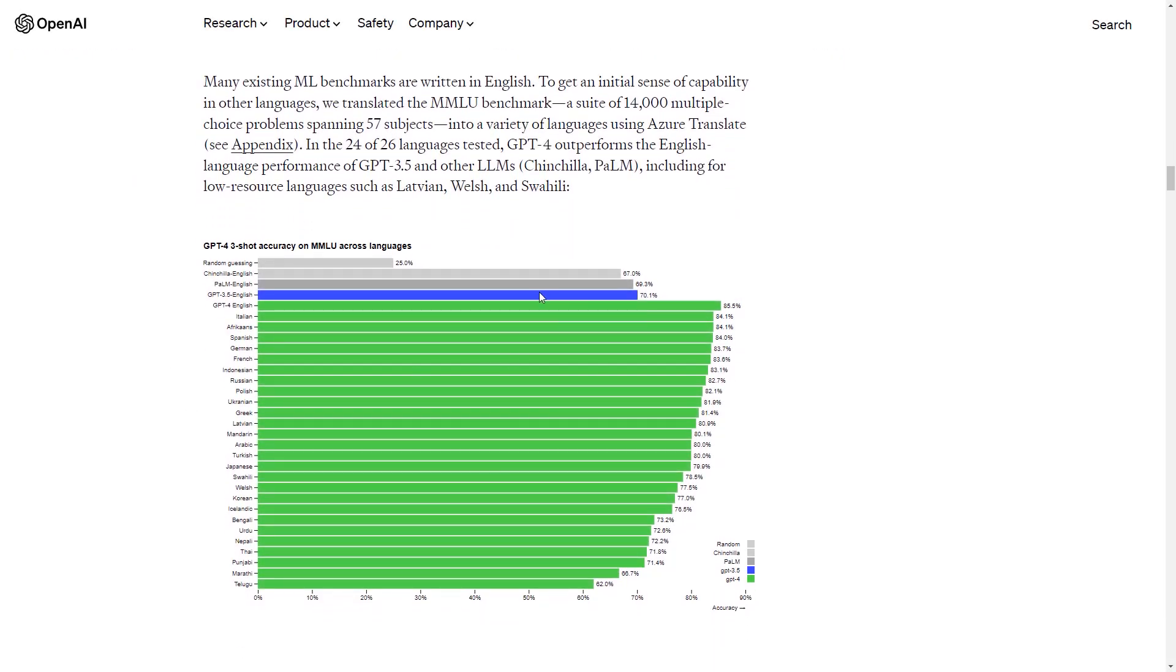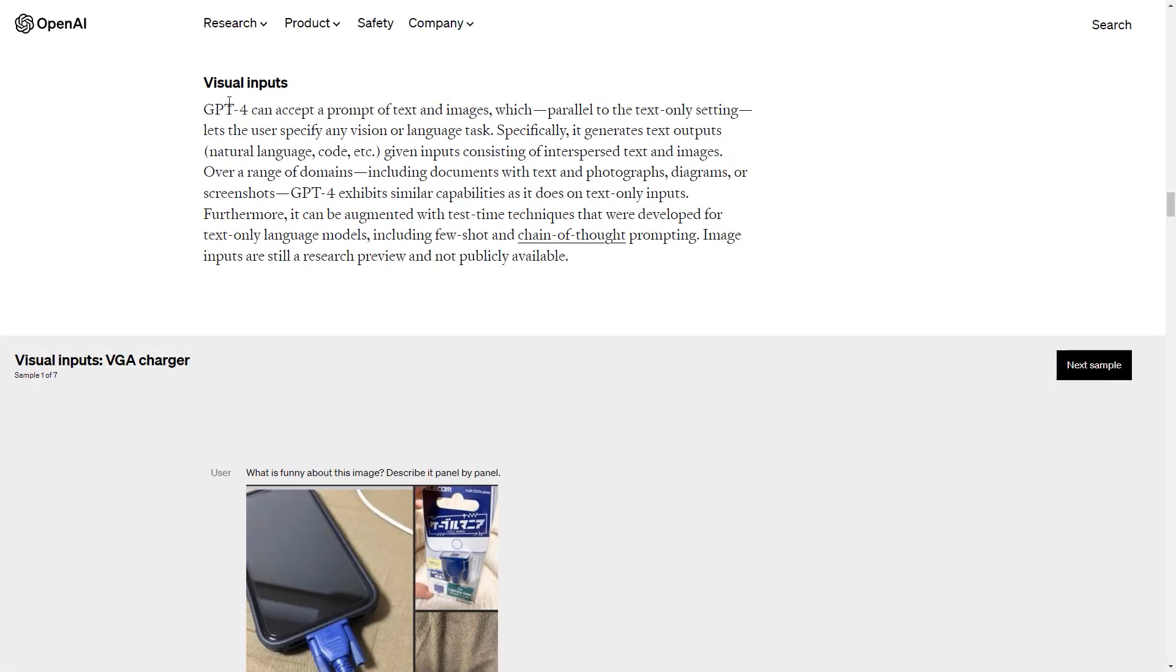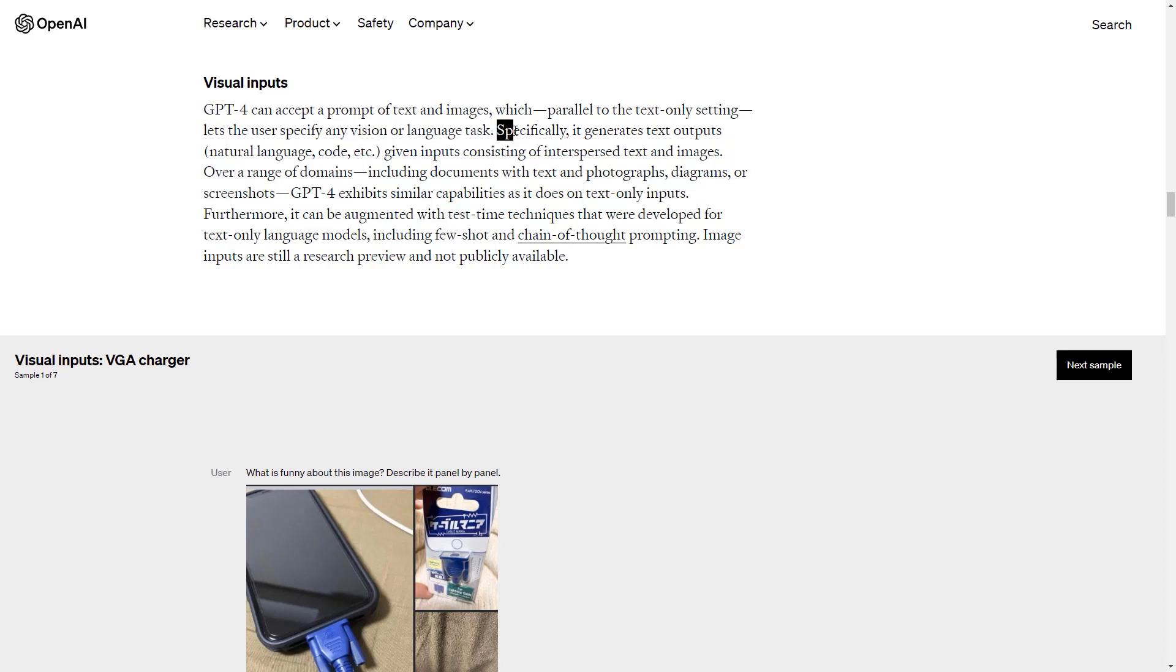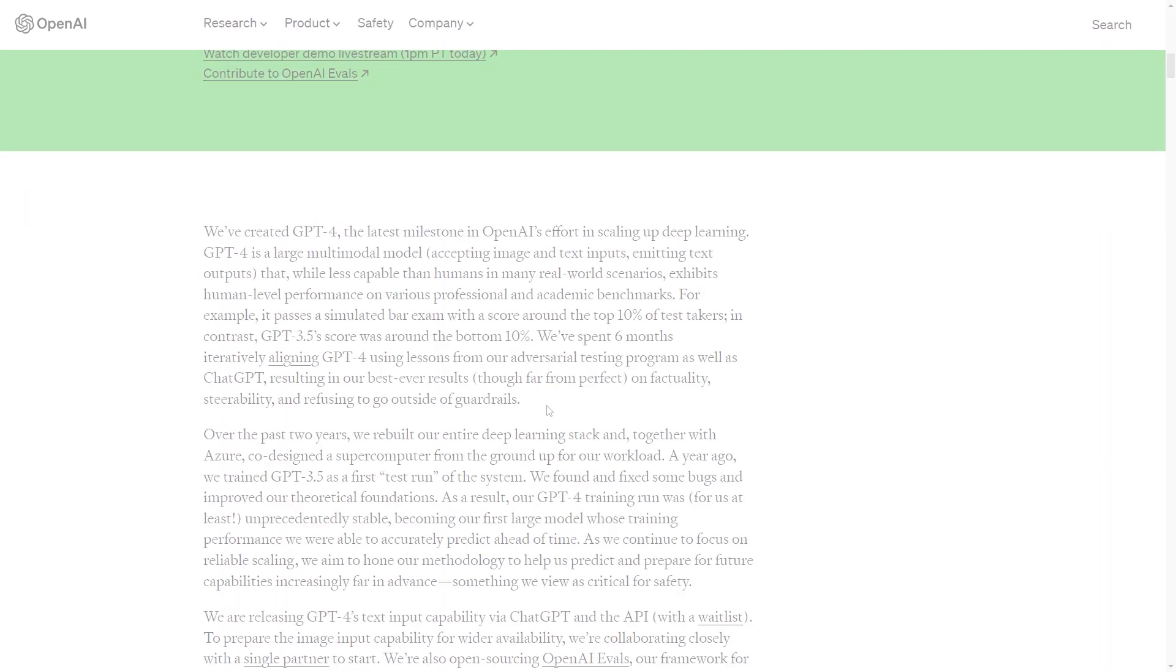Here they show that ChatGPT-4 is also an improvement in terms of other languages than English. And even those languages which have very fewer resources to learn from, such as Latvian, for example, also saw dramatic improvements in terms of output quality. And finally, the big change is visual inputs. Basically, now you can upload an image into ChatGPT-4. GPT-4 can accept a prompt of text and images, and you can specify any vision or language task. But the output will be text. You can input images, but you will receive text in return. ChatGPT-4 cannot generate images or videos.